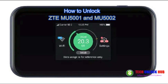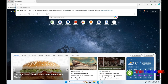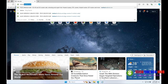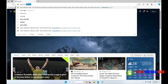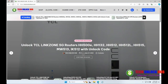To unlock your ZTE 5G router, model MU5001 or MU5002, begin by visiting techunlockhub.com. Open your browser, navigate to the website, and click on the ZTE code tab.